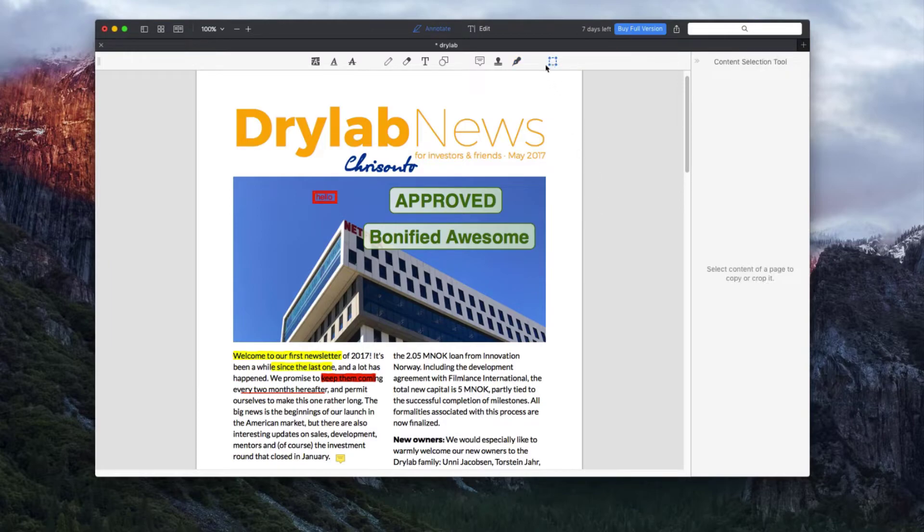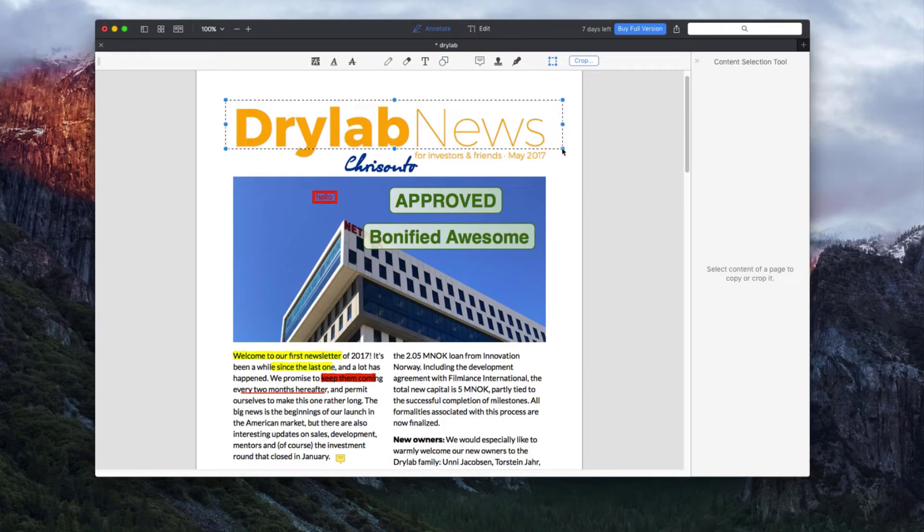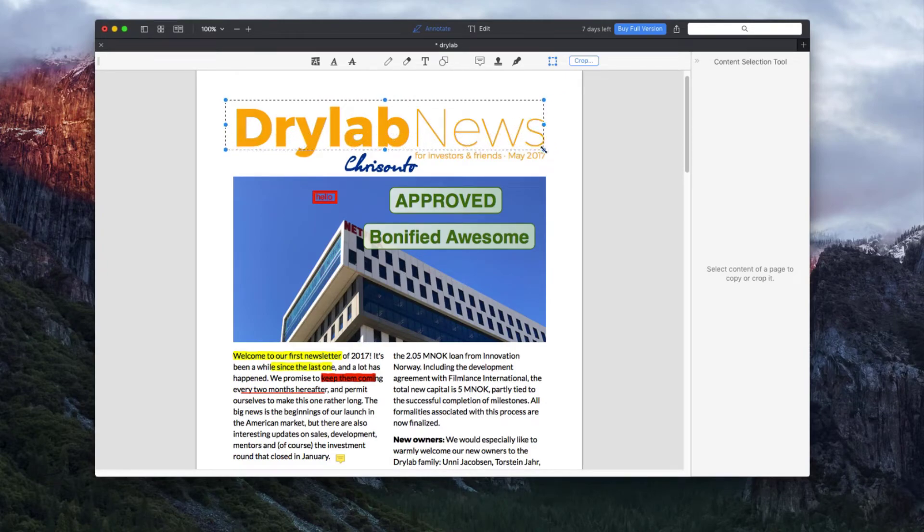The last tool is the selection tool. It allows you to select certain parts of your document to crop the document into your desired size.